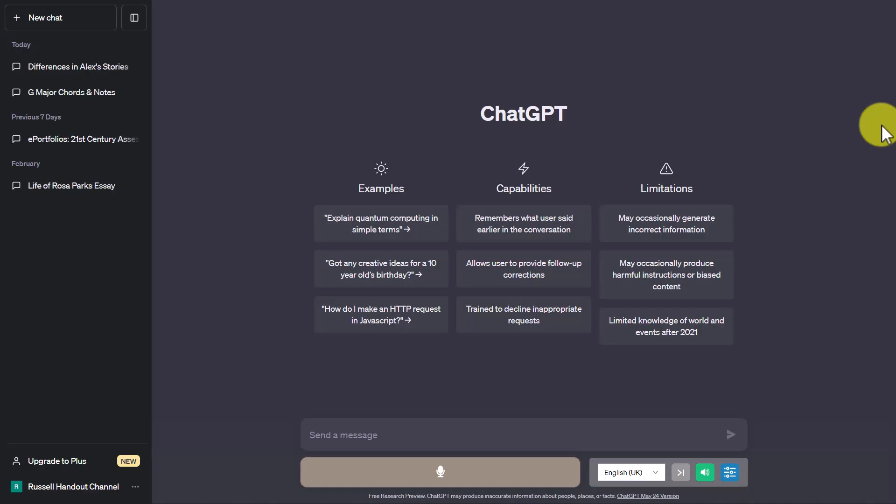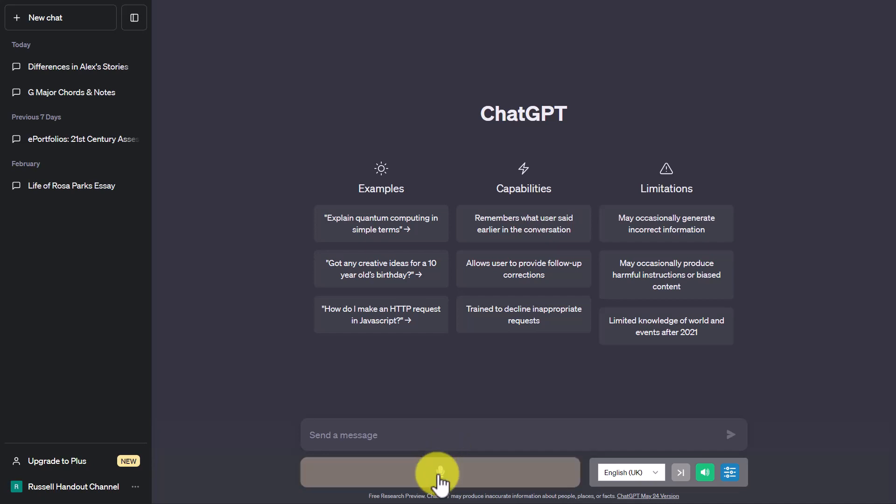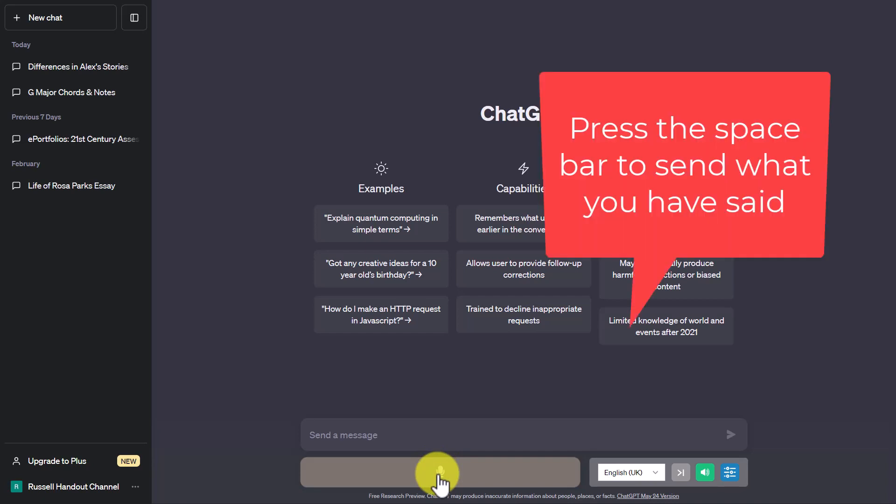To actually talk with ChatGPT all I need to do is to click on this button here and then start talking. So if I wanted to ask it a really simple question or a much more complicated question I would just click on this button start speaking and then I press this space bar and then ChatGPT will reply to me. So just to give you a really simple example I'm just going to click on it now.